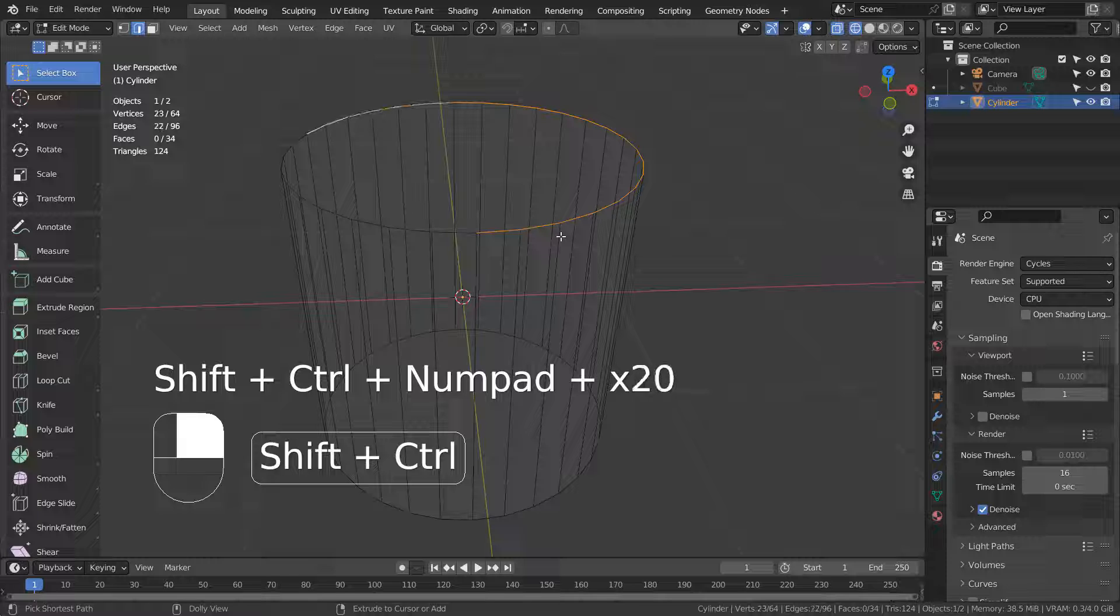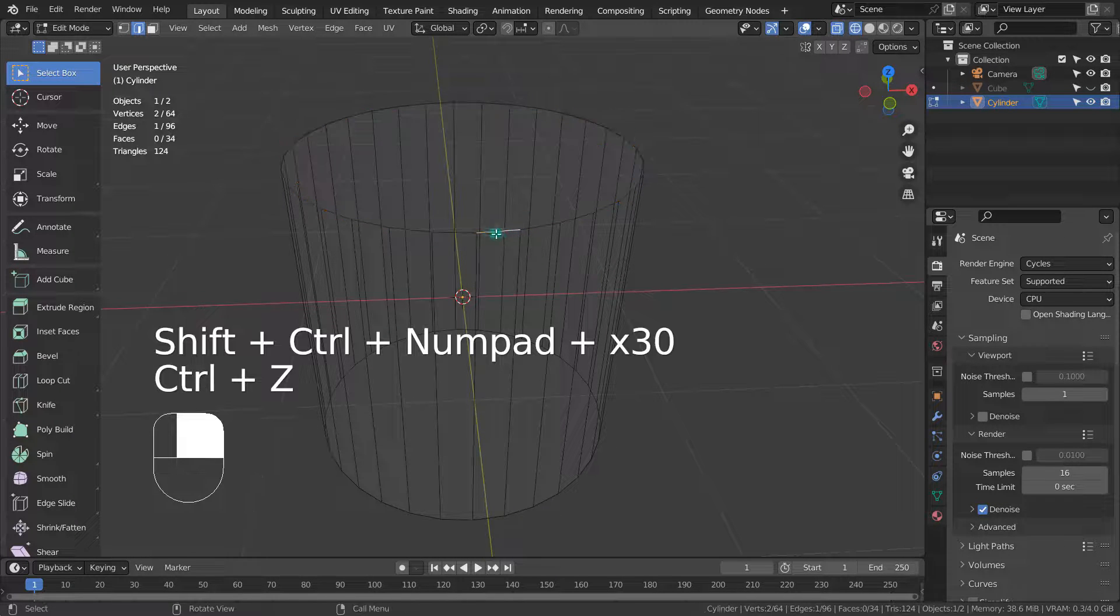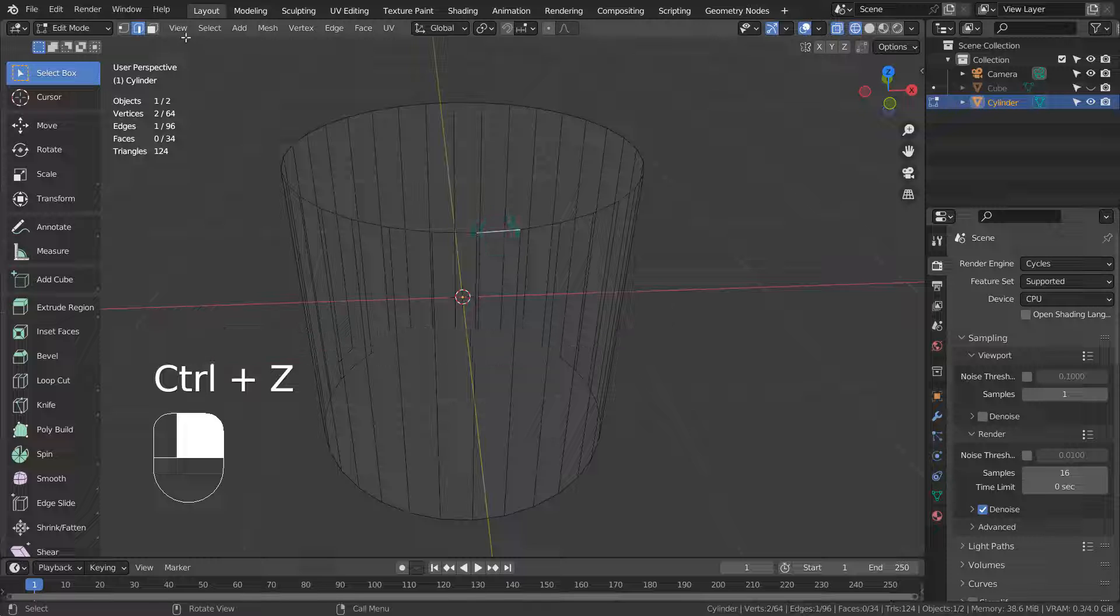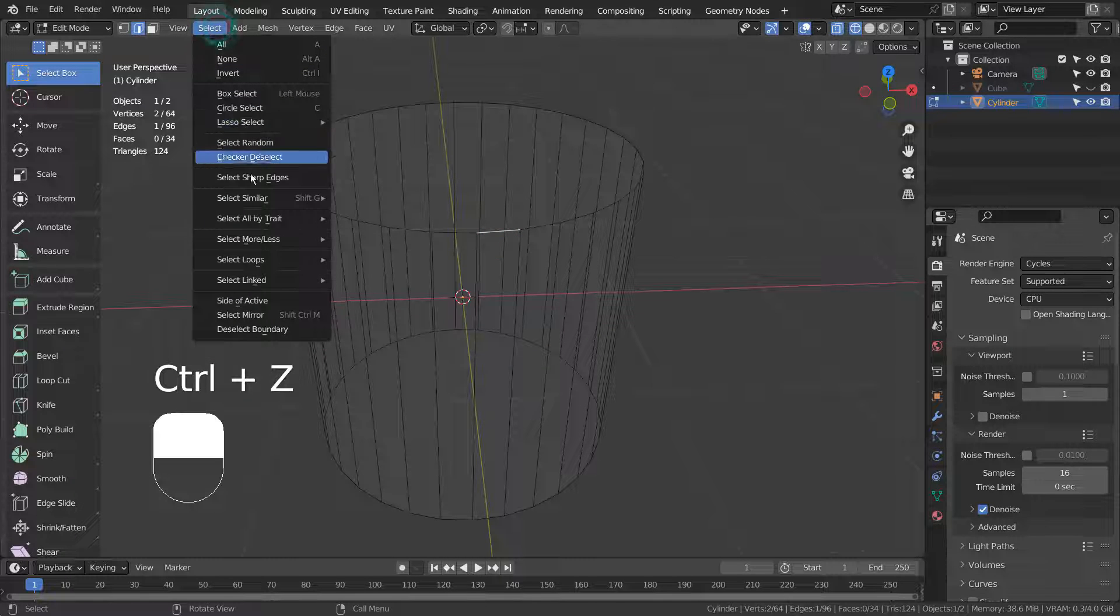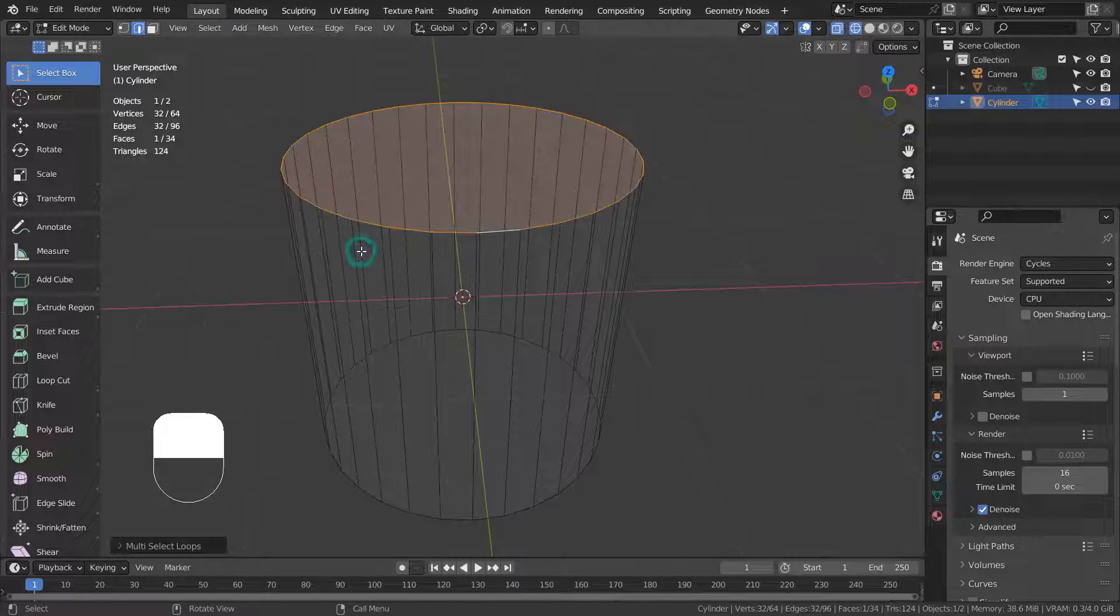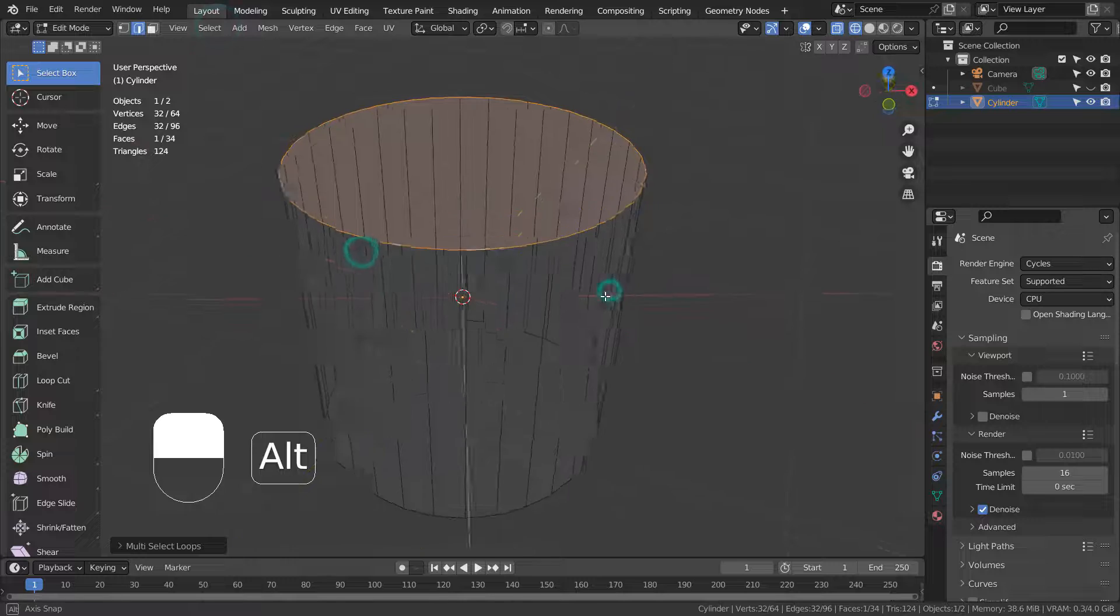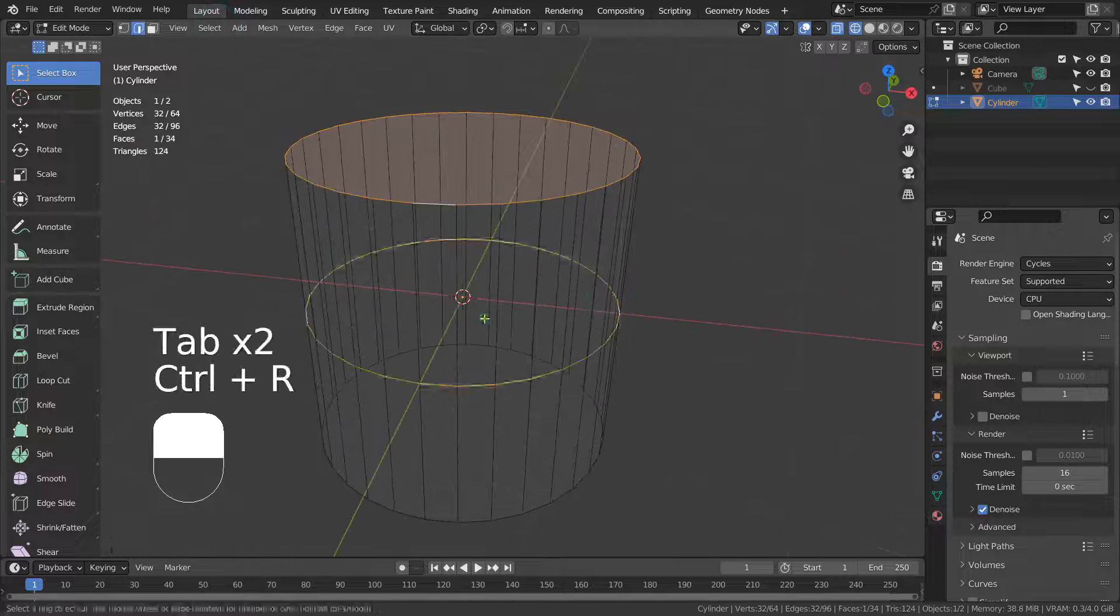Then what if we were working on a very complex mesh that was not a simple cube? I'll show you an example here.